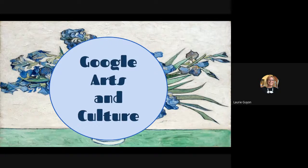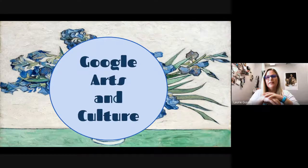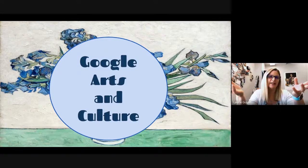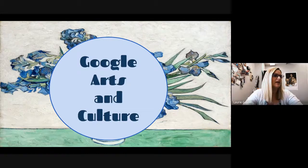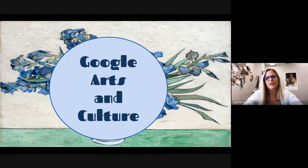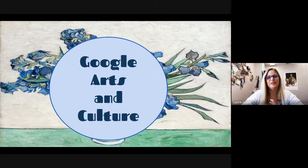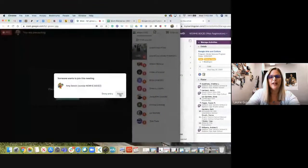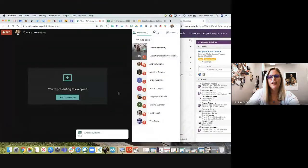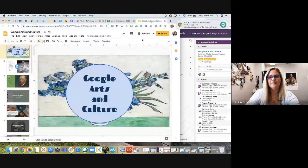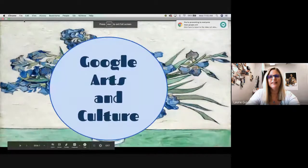What Google was trying to do is create an online site for all things art and history related, where people can really get to see art that maybe is hidden in different parts of the world that you normally couldn't access. But it's more than just artists. I'm going to show you some different features. There is an app, so if you're iPad-based, grab the app — it actually has some functions that the Chromebook version doesn't.